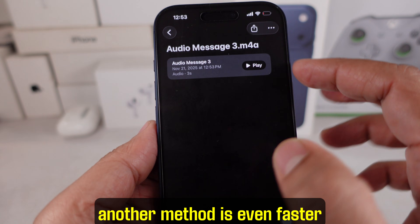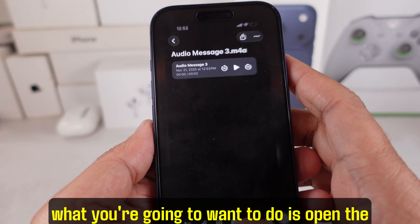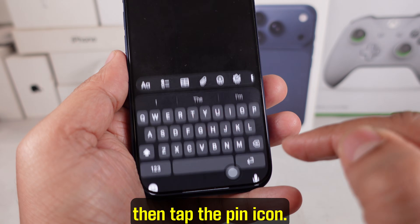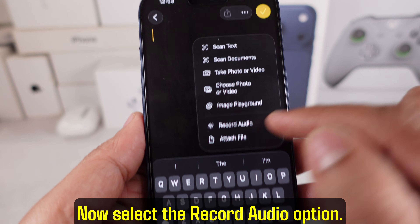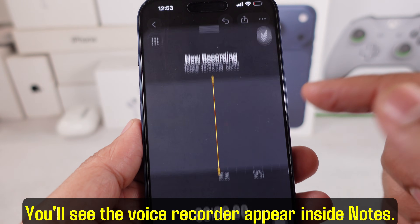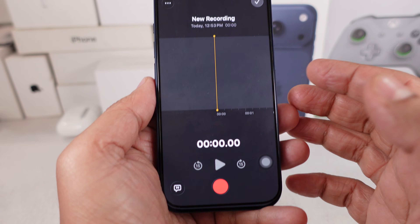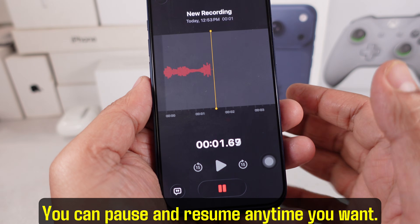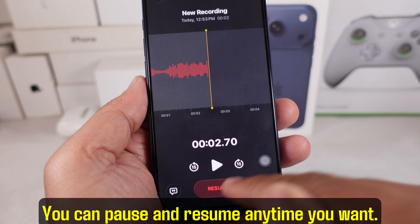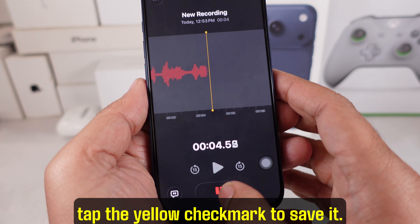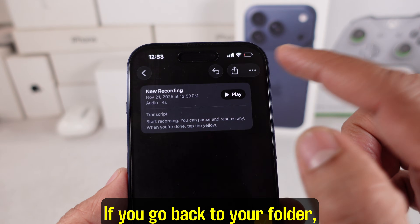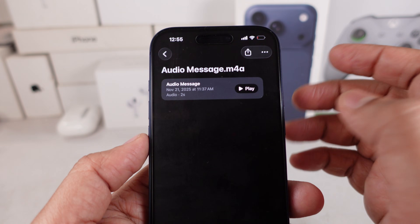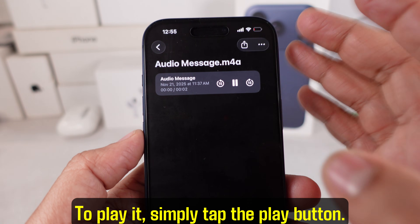Another method is even faster. Open the Notes app, tap New Note, then tap the pin icon. Now select the Record Audio option. You'll see the voice recorder appear inside Notes. Tap the red button to start recording — you can pause and resume anytime you want. When you're done, tap the yellow checkmark to save it. If you go back to your folder, your voice note will look like a mini audio player. To play it, simply tap the play button.